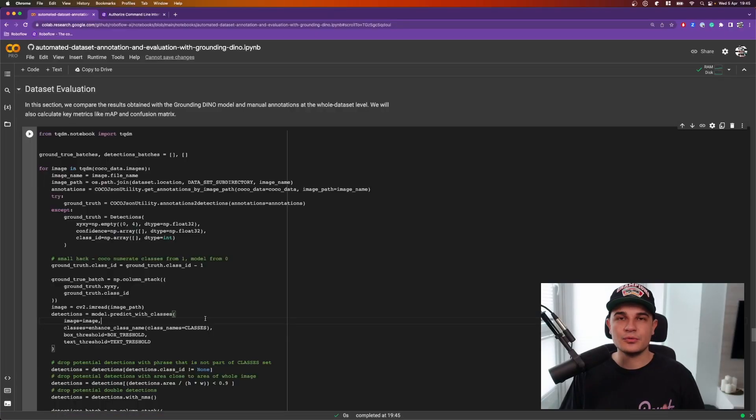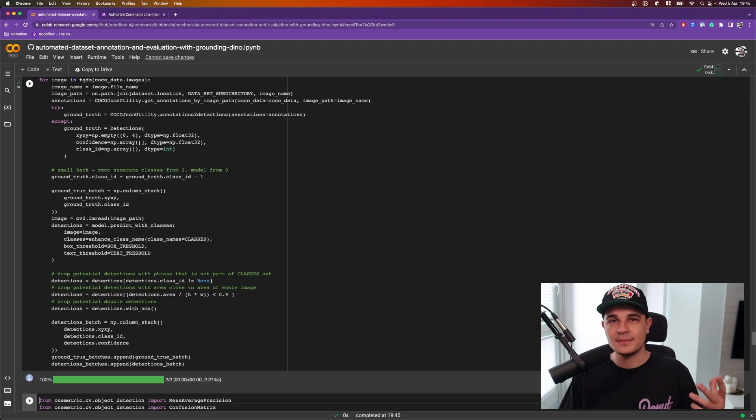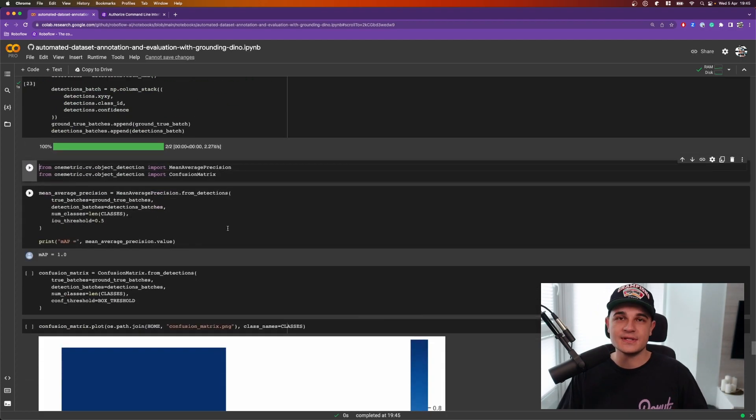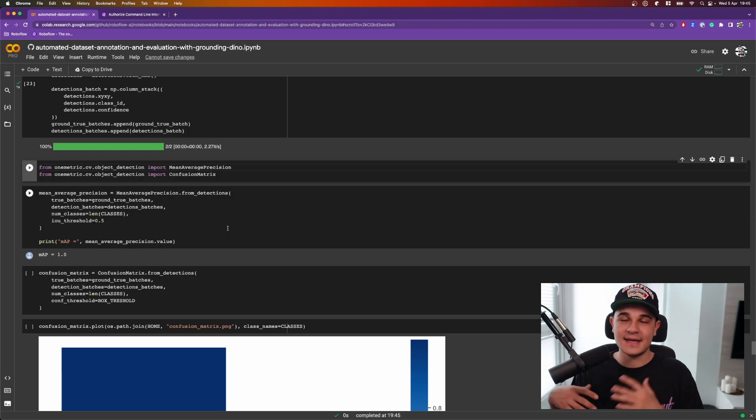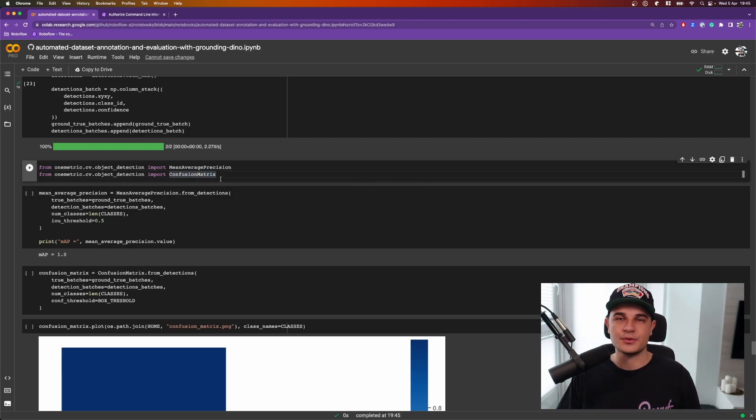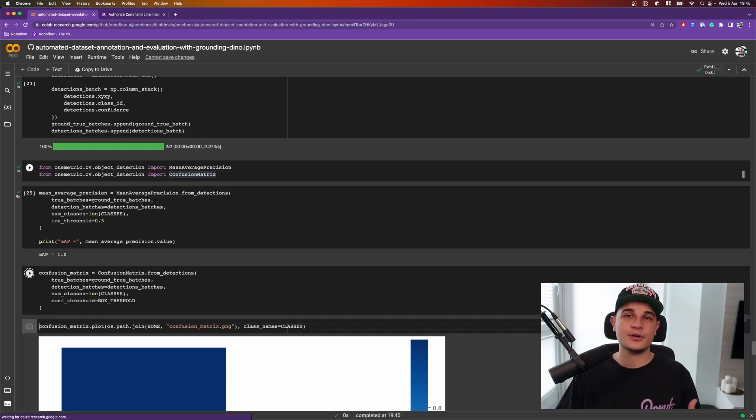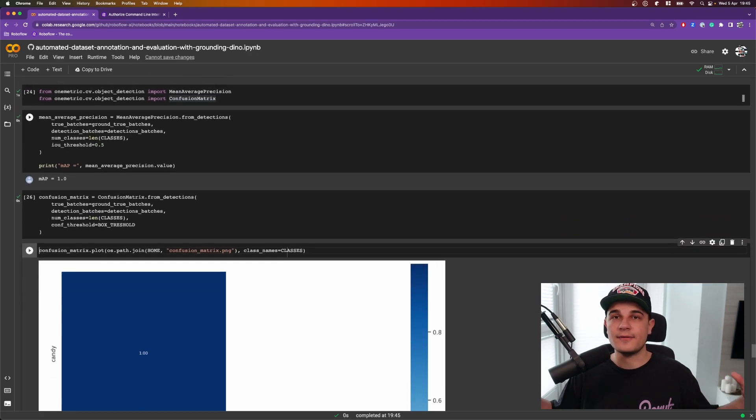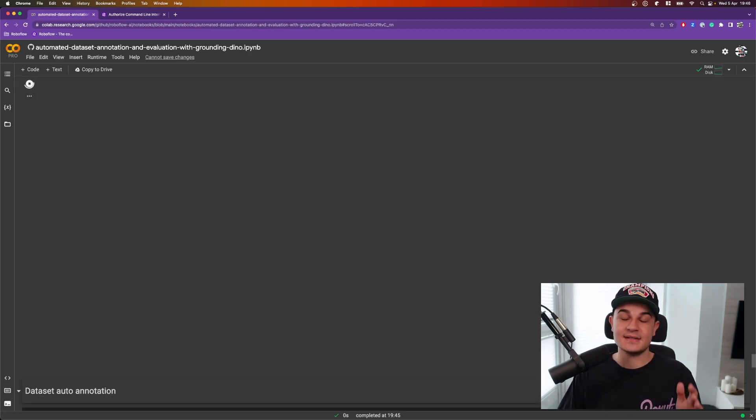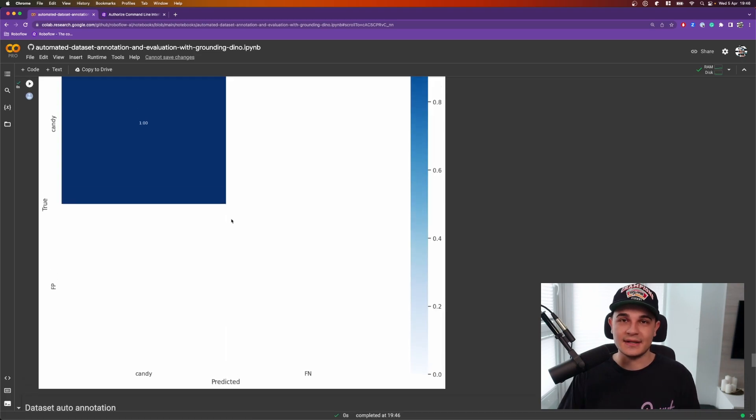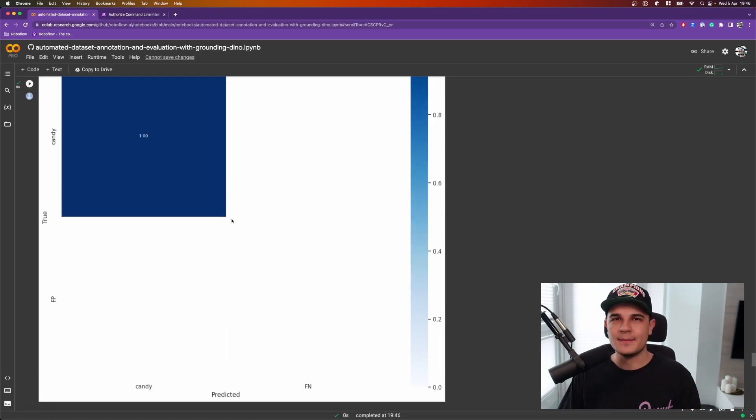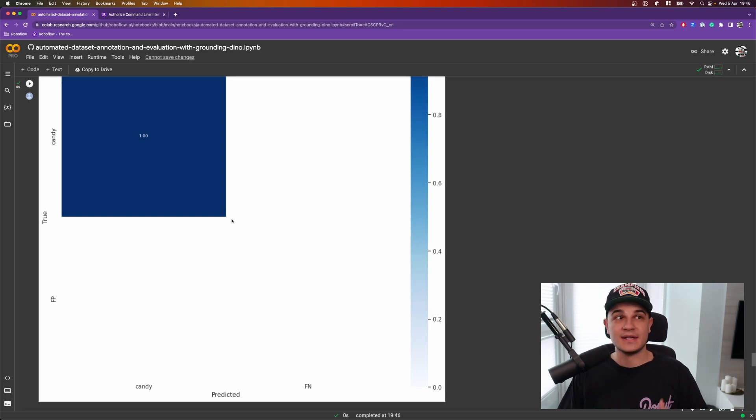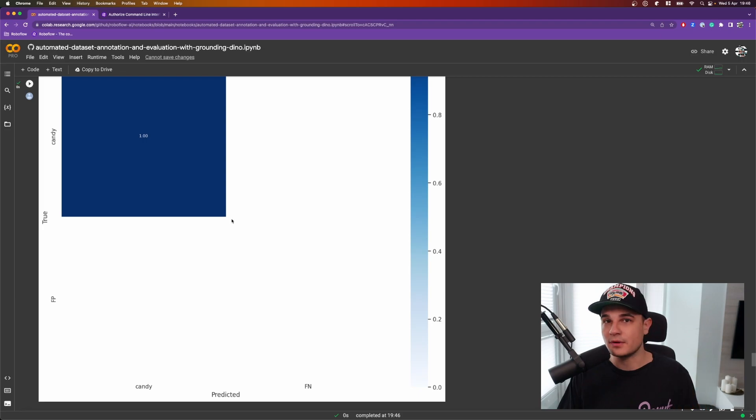In the second mode we'll run a full dataset evaluation. That means that we will loop over the images, run inference on every one of them and compare the annotations and the detections. Then we will use two very popular computer vision metrics, MAP and confusion matrix, to evaluate whether or not the model does well in the scope of the whole dataset. As I said, candy dataset is super easy for Grounding DINO and it gets a perfect score of MAP equal to 1. We can also see that we got a perfect confusion matrix where all candies have been correctly detected without any false positives or false negatives.